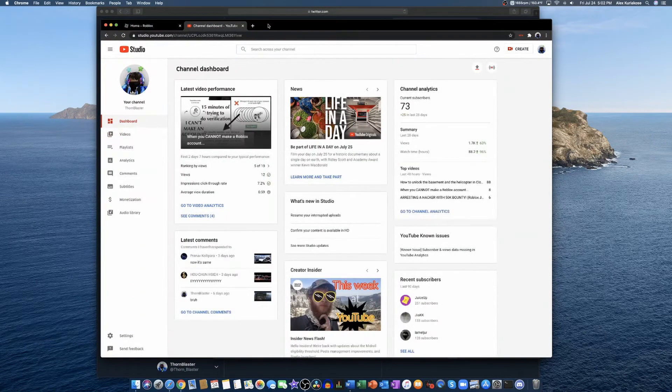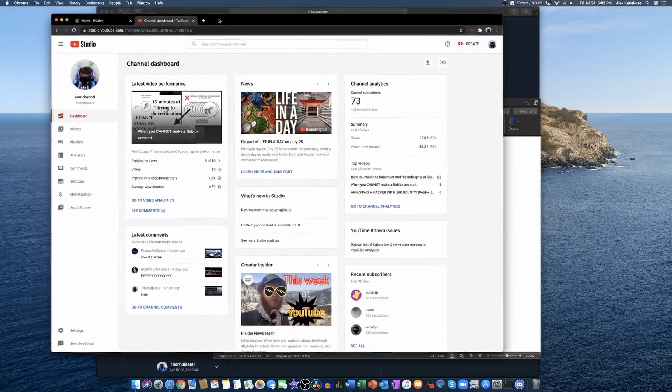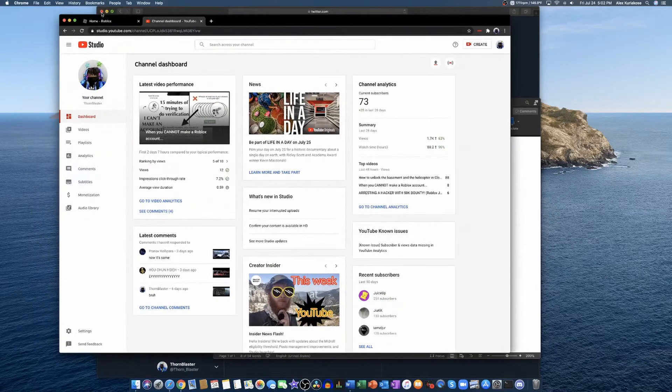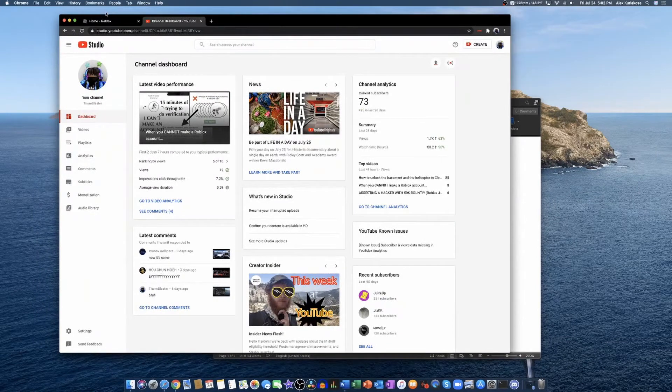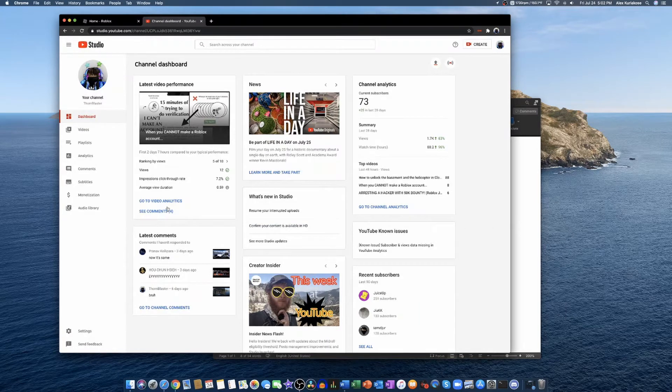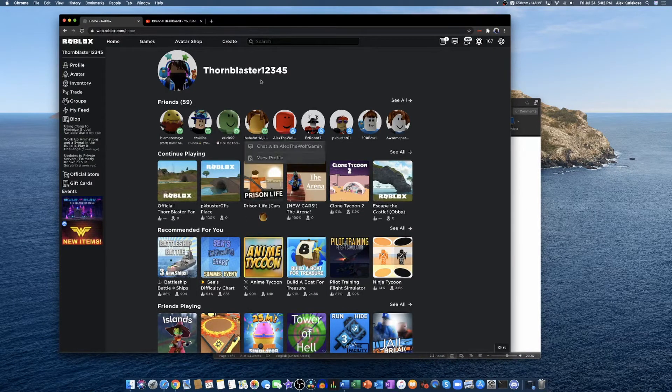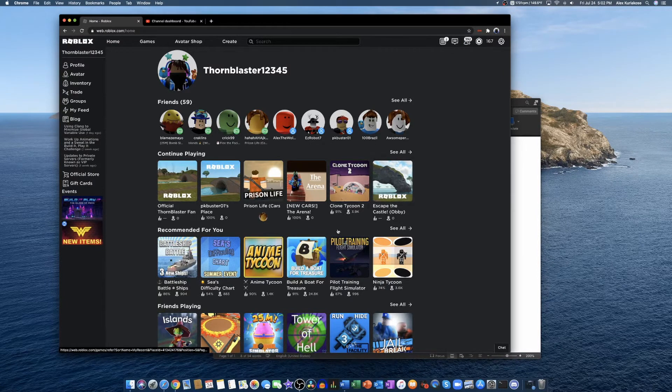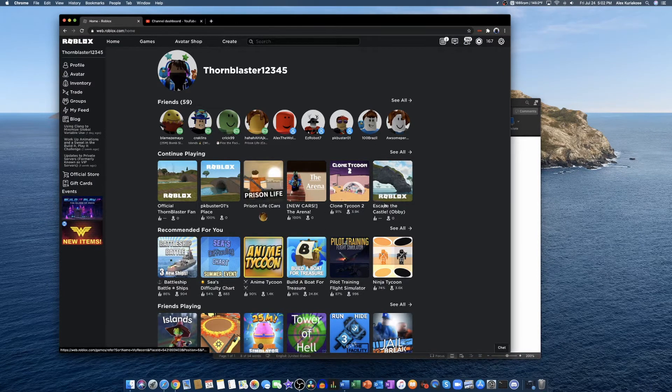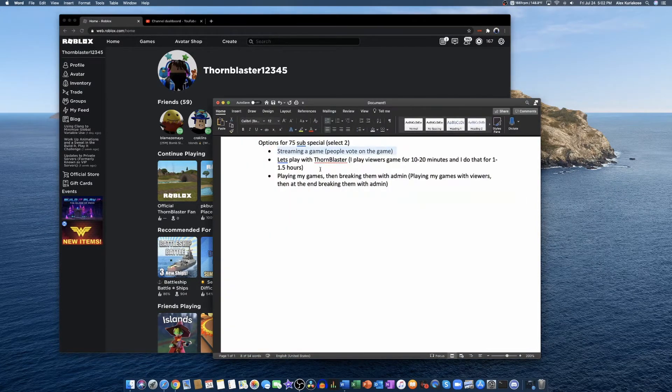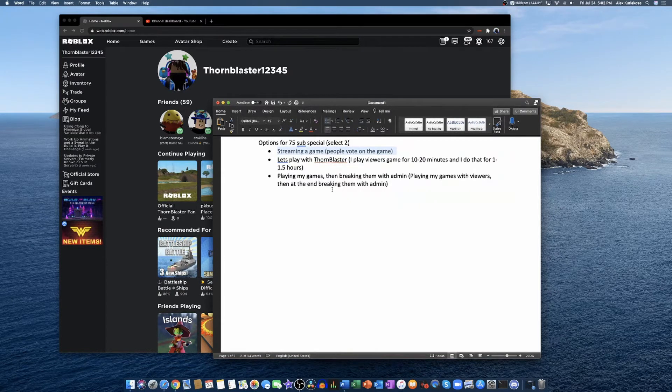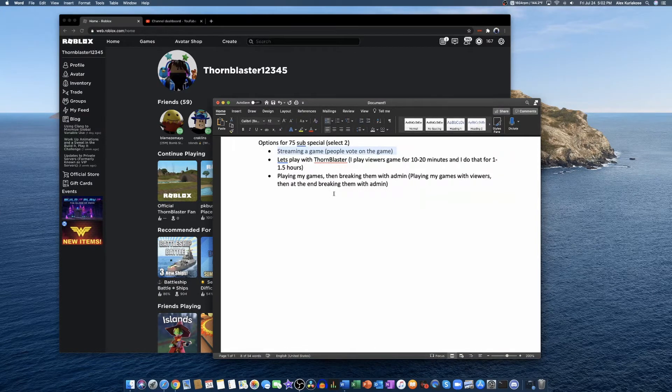So we'll do anything other than Jailbreak. We can do Vehicle Simulator, Clone Tycoon 2, my own game, Prison Life - anything you guys want. That's the first option, streaming a game. Oh yeah, by the way you guys will vote on the game. So if three people want Vehicle Simulator and four people want Clone Tycoon 2, then I will play Clone Tycoon 2.